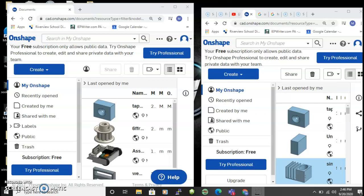but they can even work on your document while you're working on your document. You can simultaneously make changes to it, sort of like Google Docs only for 3D design.